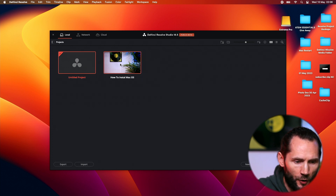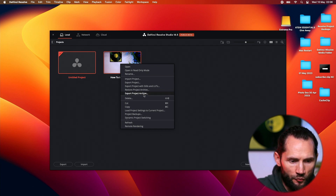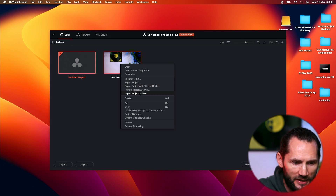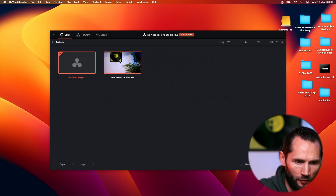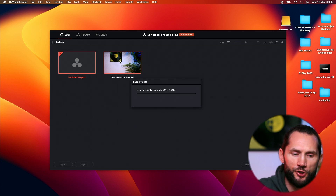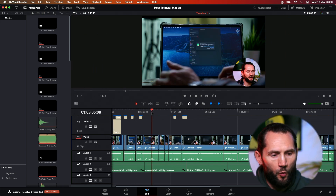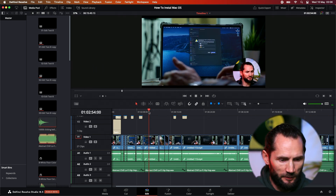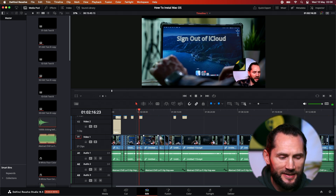How do you archive your project? You have to go to Export Project Archive. The difference between exporting the project and exporting the project archive is simple. When you're saving the project, you are not saving the media in the project.